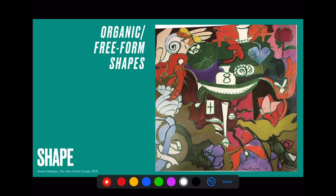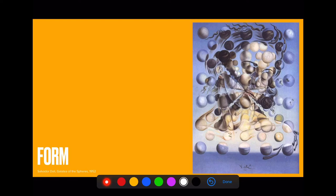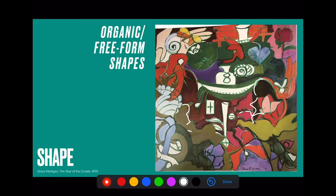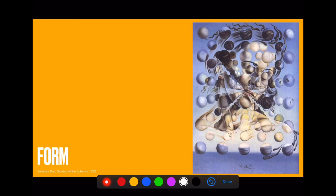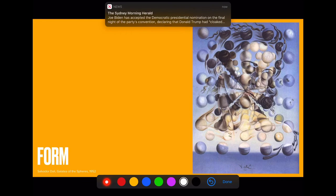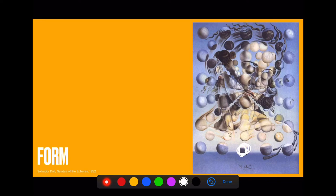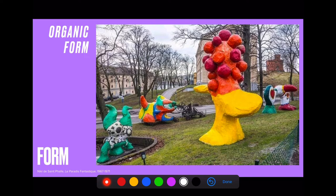Form is an element of art very closely related to shape. Shapes are two-dimensional, but when we look at form, we're turning those shapes into something three-dimensional. This artwork by Dali uses geometric shapes to create a sense of form — he's using spheres, darkening some areas and lighting up others, creating a sense of value. This is a way of making shapes within the artwork look three-dimensional. We also have organic forms and geometric forms within an artwork — these are clearly organic forms that look similar to what you might find in nature.